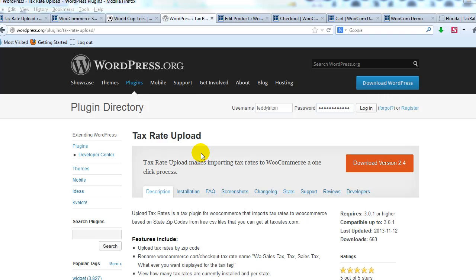Hey everyone, today I want to introduce you to what I think is a truly amazing plugin called Tax Rate Upload. This plugin is going to save you a ton of time in terms of importing sales tax rates based on zip code for the state that you do business in.